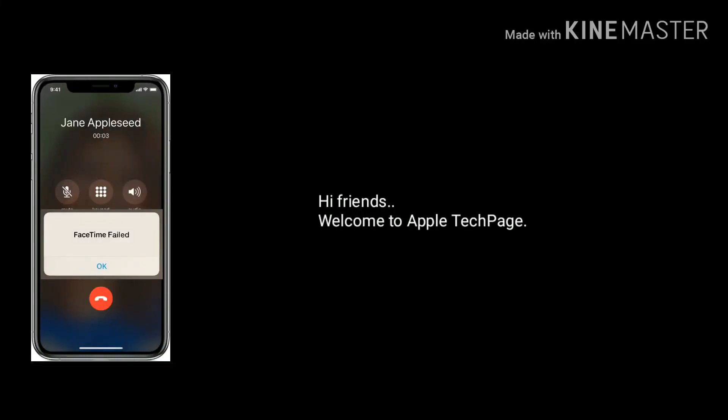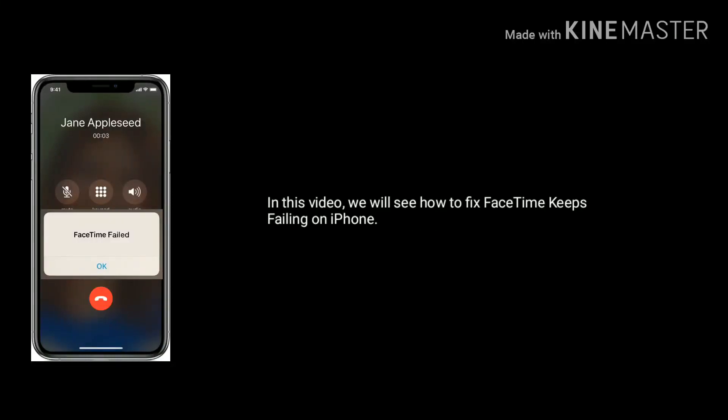Hi friends, welcome to Apple Tech Page. In this video we will see how to fix FaceTime keeps failing on iPhone after update.